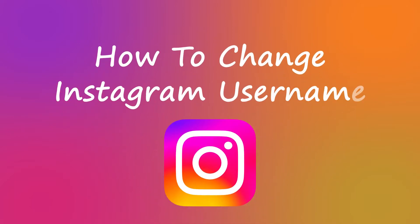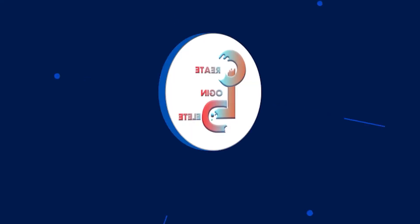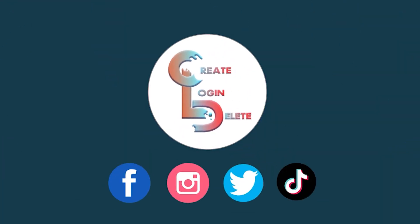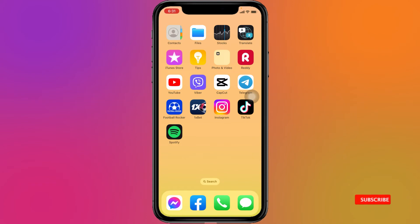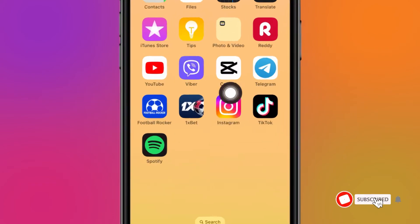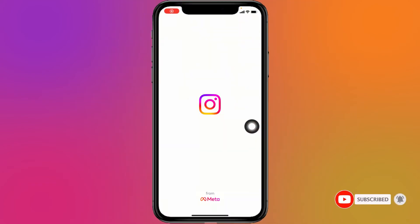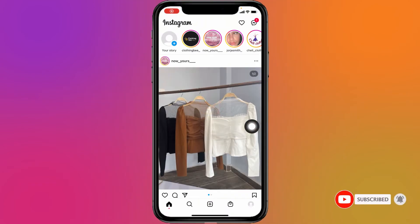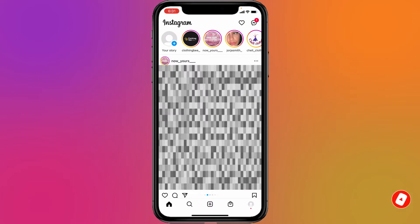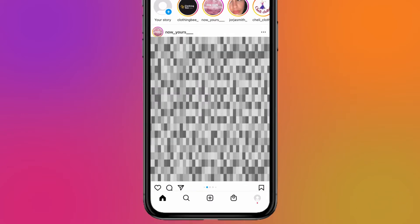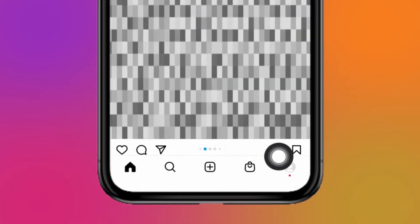How to change Instagram username. Let's jump straight into the process — open your Instagram app. Make sure you have already logged into your Instagram account. Your home page appears, and at the bottom right corner you can see your profile icon.